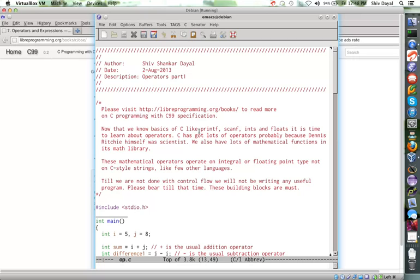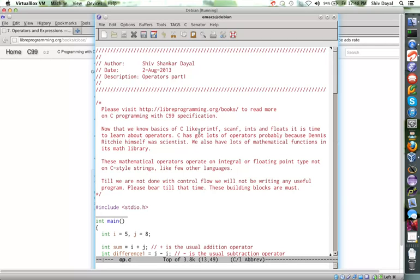But these do not operate typically on strings like other functions. For example, in Python if you use the plus operator, two strings are concatenated, but it does not work in C like that. Now C has got lots of operators, probably because the creator Denis Ritchie himself was a scientist. And you also have lots of mathematical functions in its math library, but if you use any of those functions then you have to use the linker flag -lm.